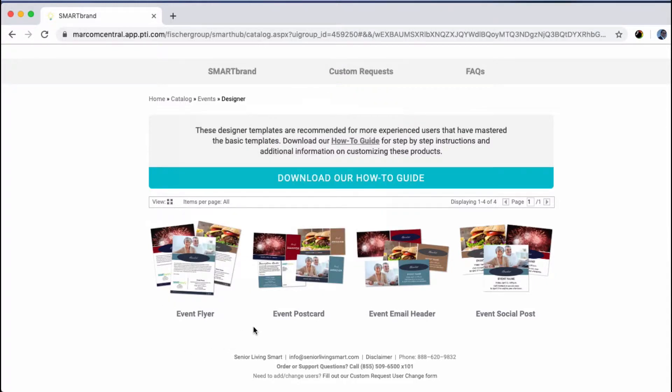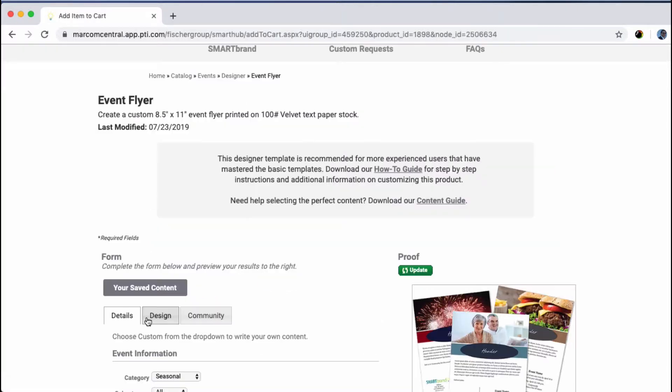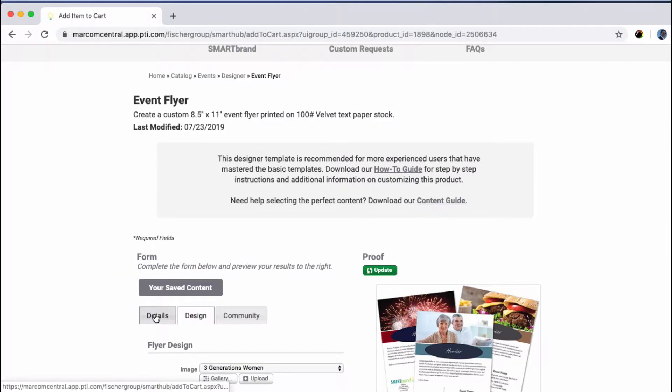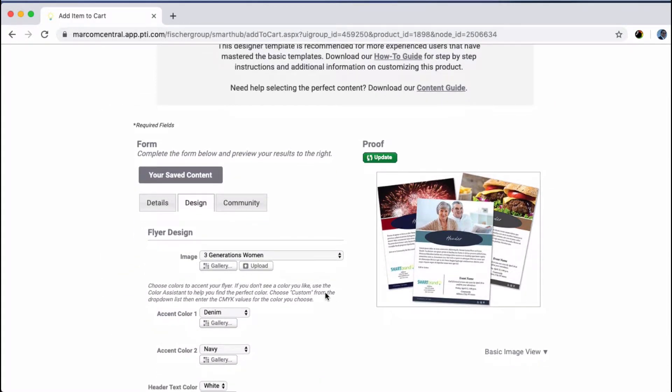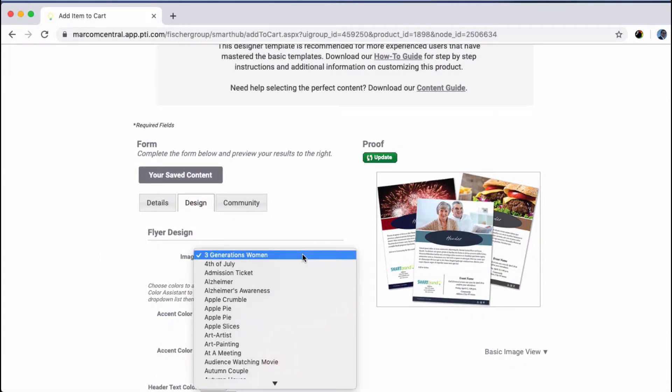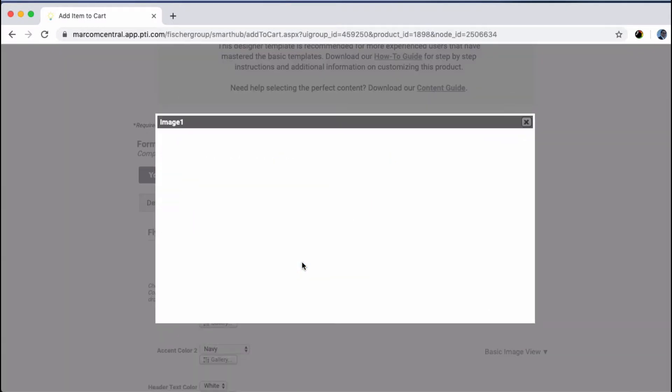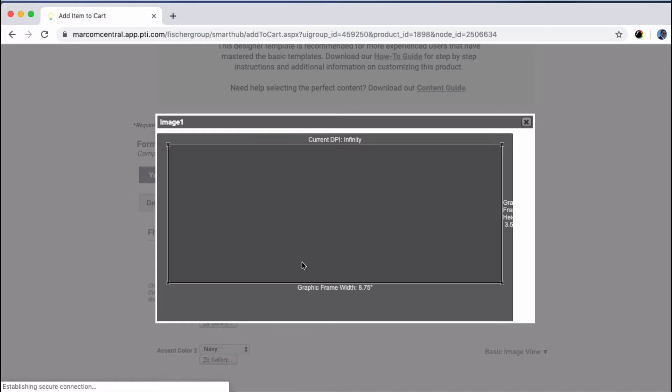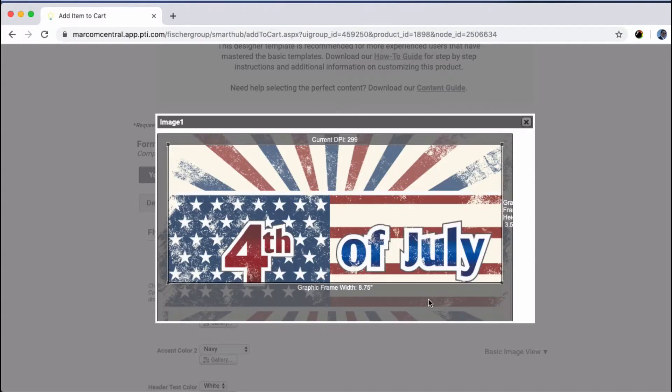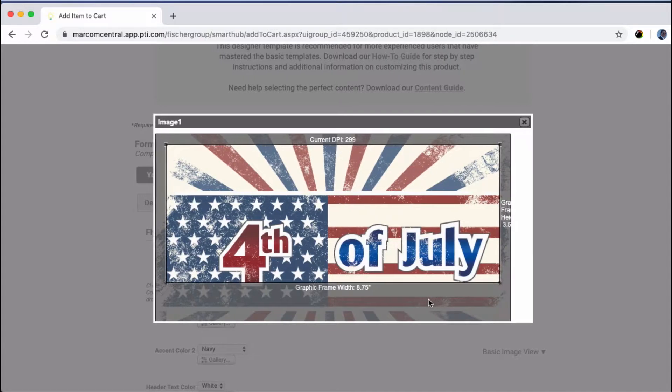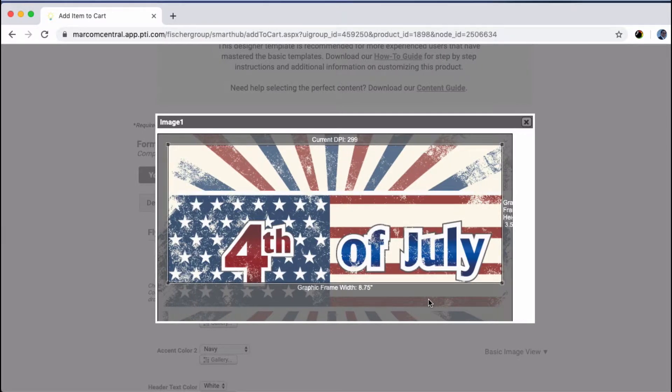Let's create a flyer and go into the design tab. I'll choose the Fourth of July image, and we can see the different dimensions on it. The graphic frame width here is eight and three quarters inches, and the height is a little more than three and a half inches.